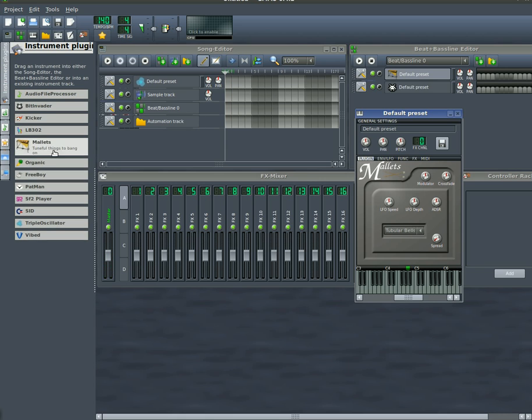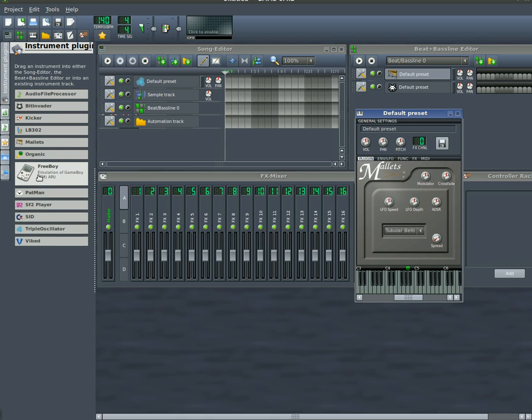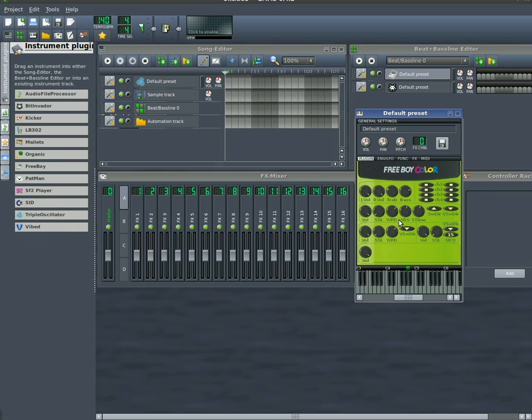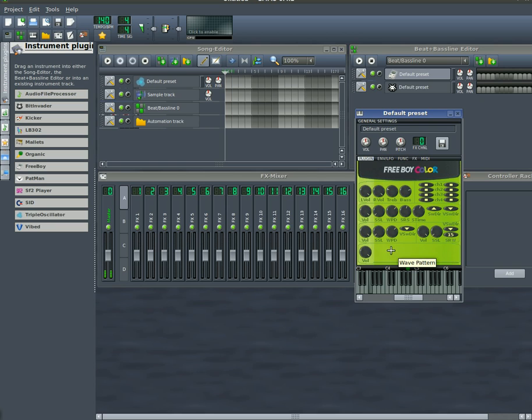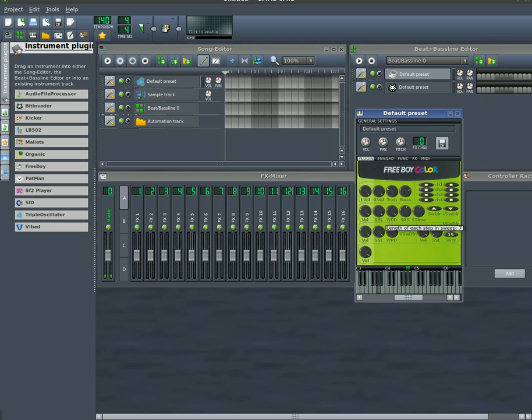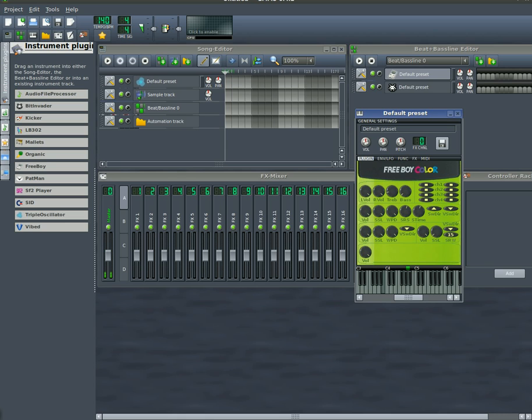One that I really like is this Freeboy. You may see videos of people hacking a Gameboy to use it as a synthesizer, and this kind of emulates that. So you get a very Gameboy sounding music when you're using this one. And you can, once again, move these knobs and get different sounds out of it. Just playing with those knobs.